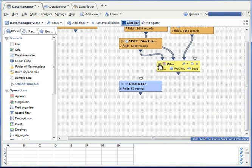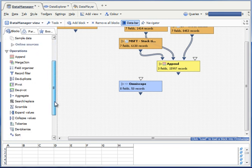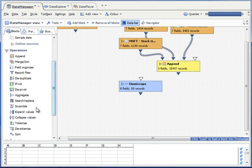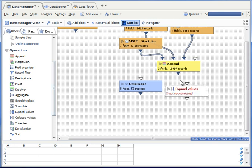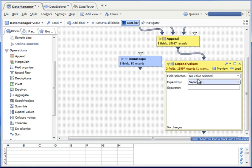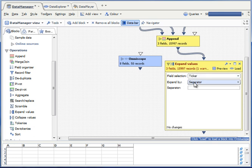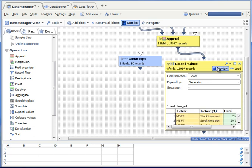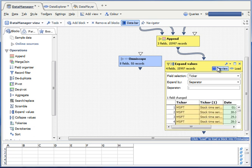I'm now going to trim the excess text from the ticker field using the expand values block. I'm going to pick the ticker field and I'm going to put in the dash as the separator. And I can verify that the ticker field has now been separated into two fields separated by a dash, which has the effect of isolating the tickers.